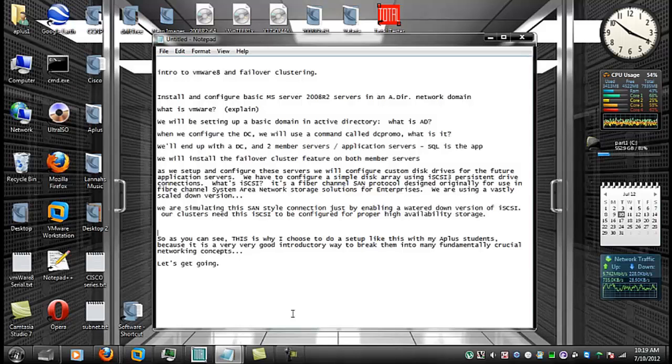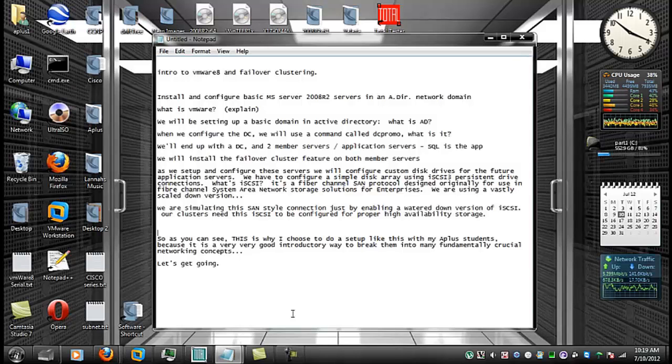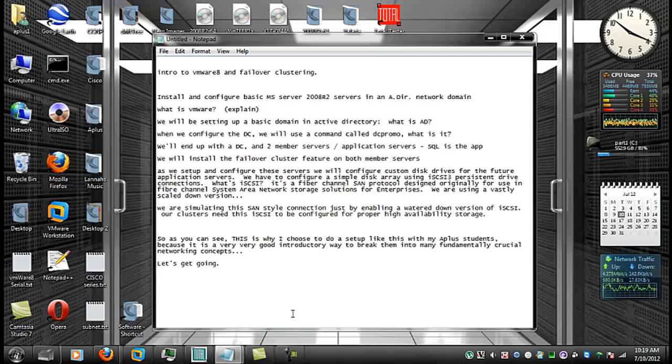It gets into something called claims-based access control authorization. And the long story short is Active Directory is just the big boss in control.